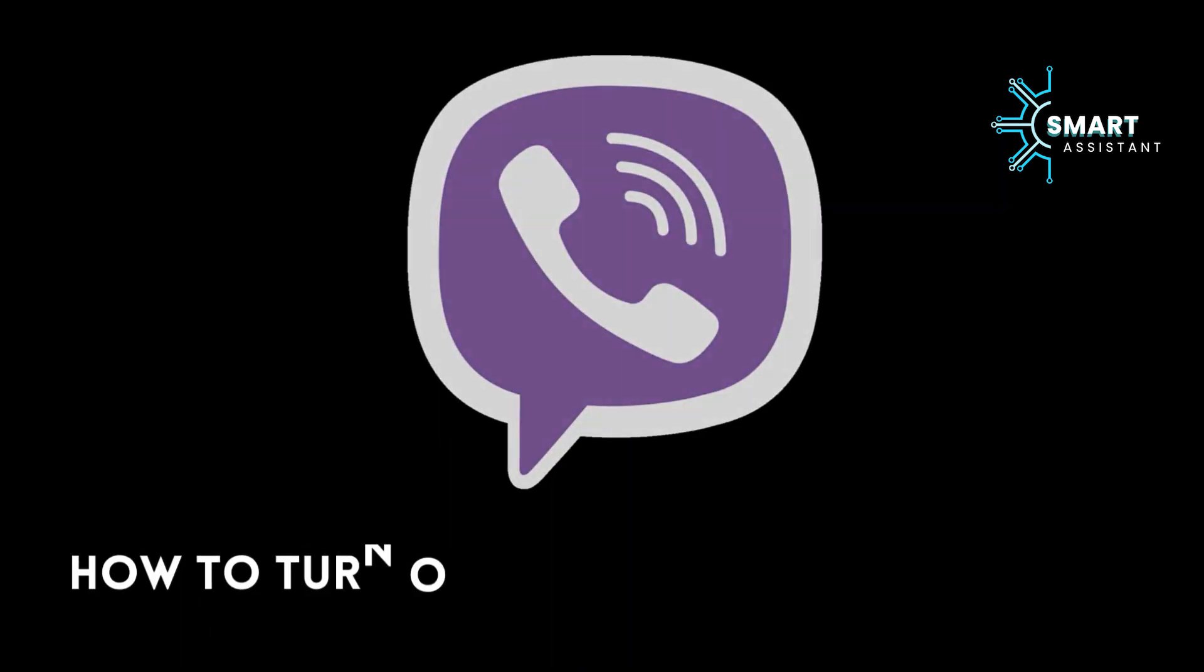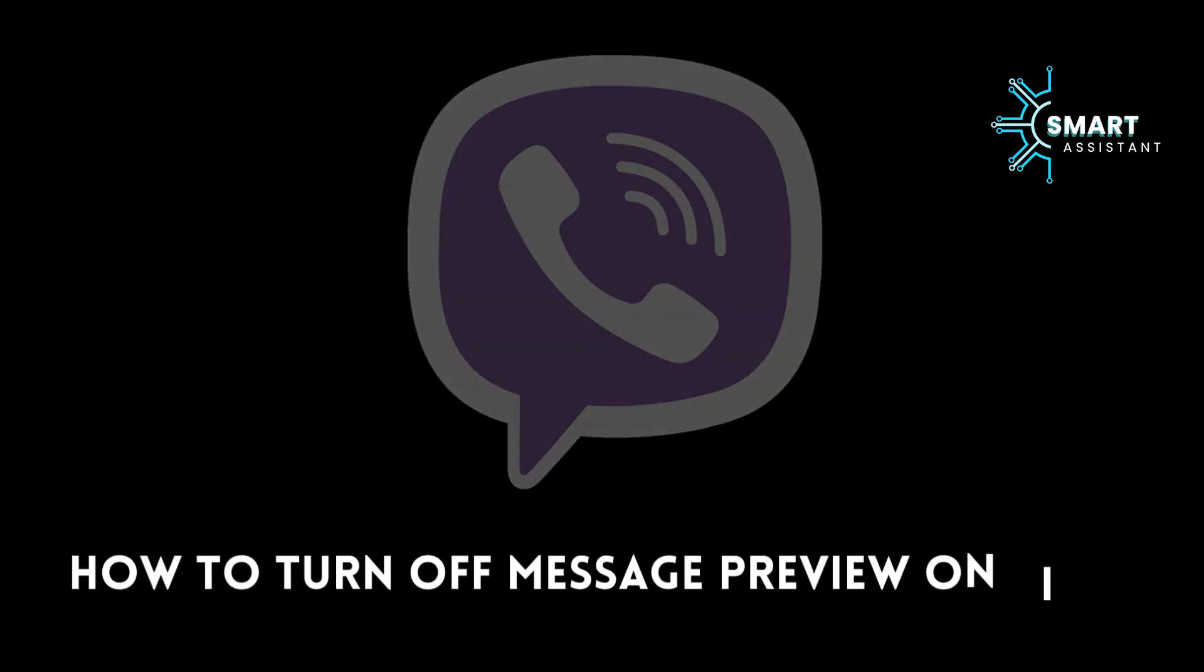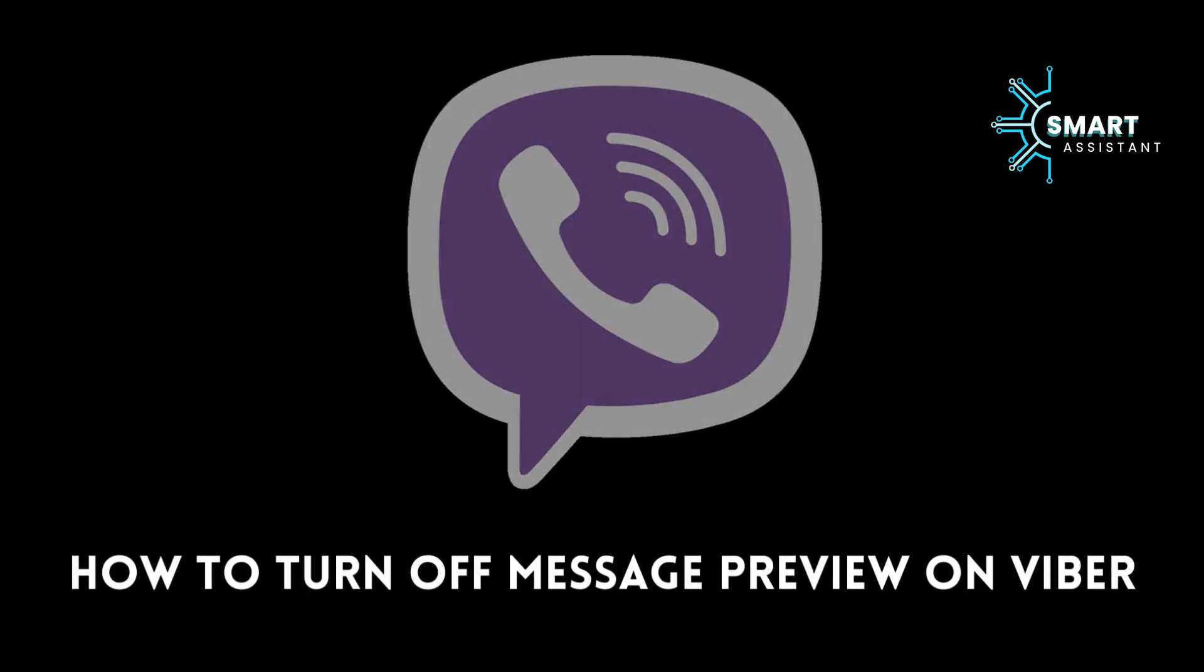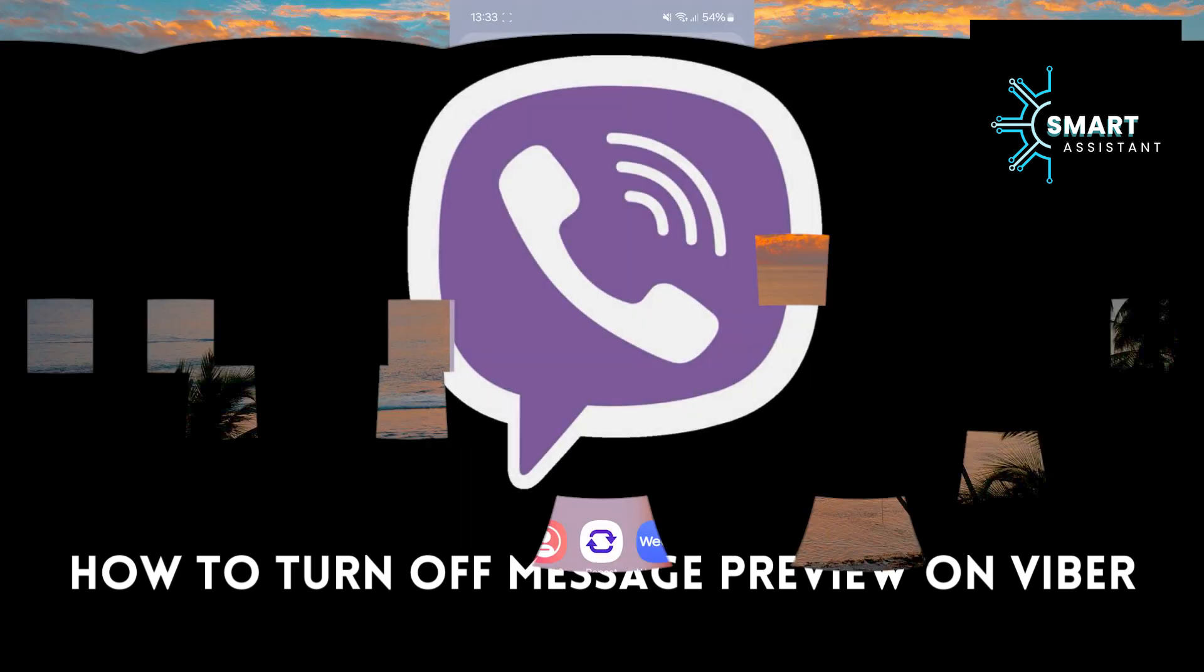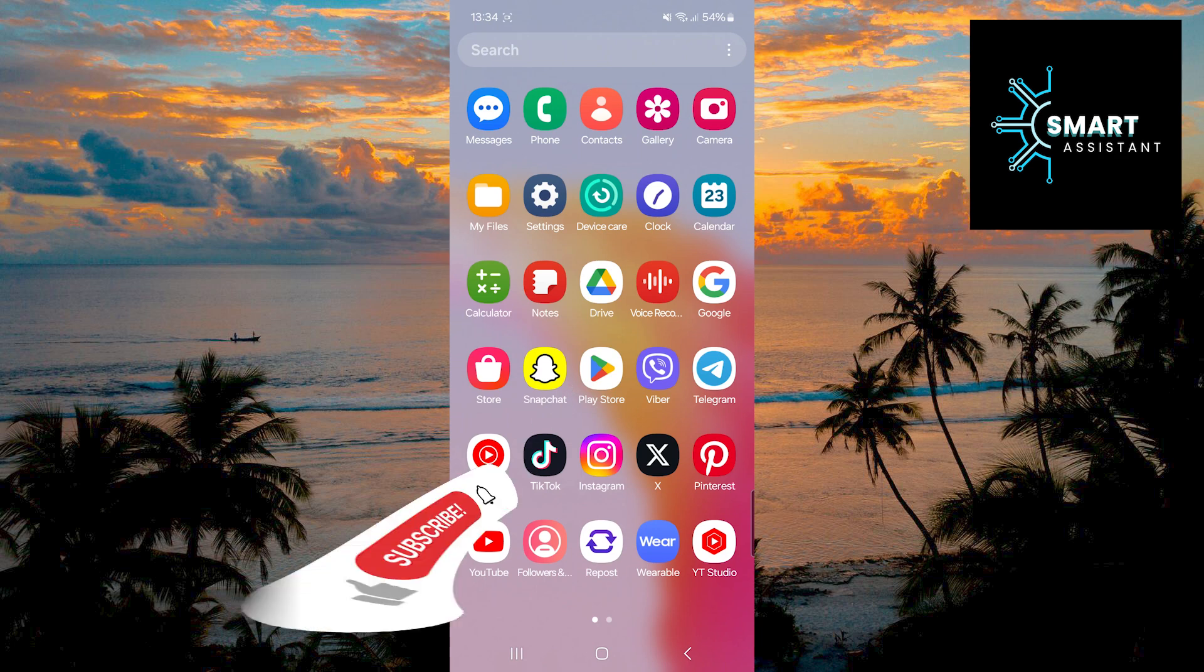Welcome to my guide on how to turn off message preview on Viber. If you use Viber to communicate with friends, family, or colleagues, you have probably noticed that the app automatically displays a preview of incoming messages on the lock screen or as a notification.